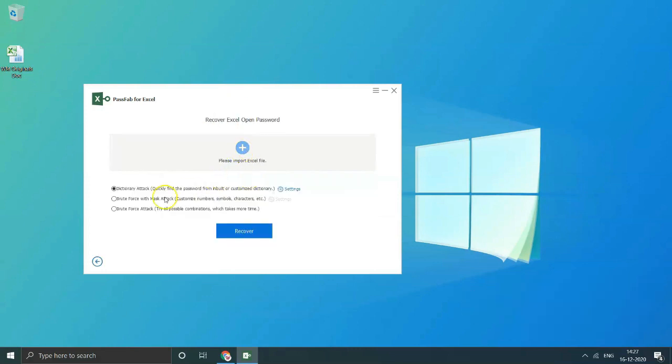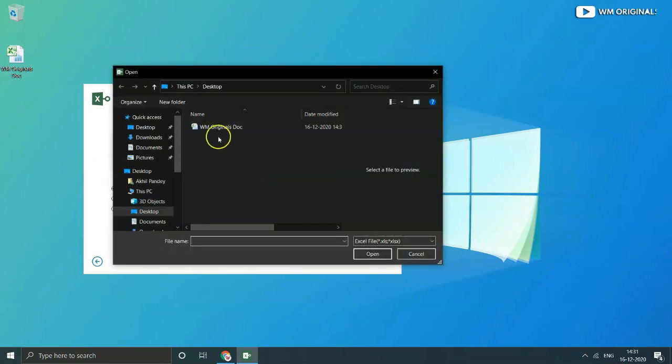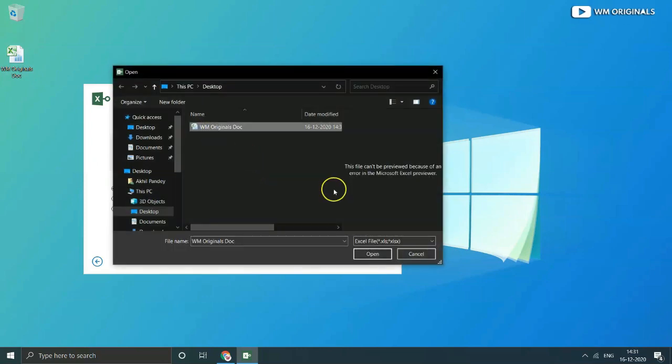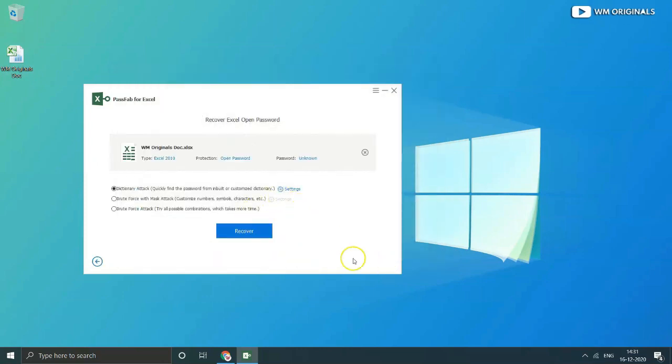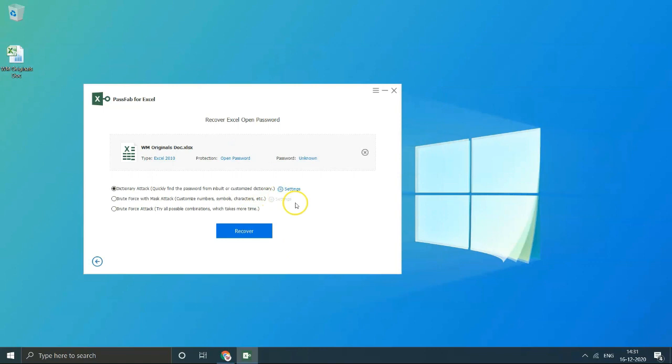Now from here click to import Excel file. Importing file which has password protection for open. Here it mentions file type Excel 2010, protection open password and password as unknown.